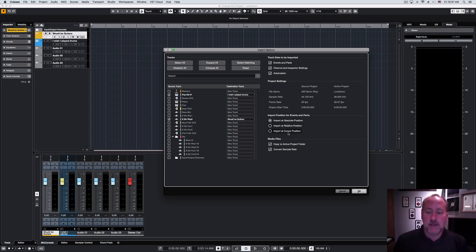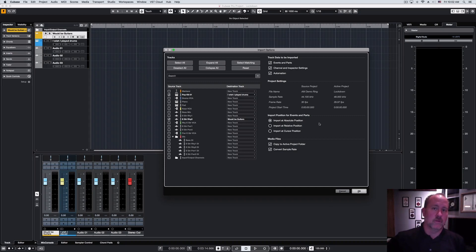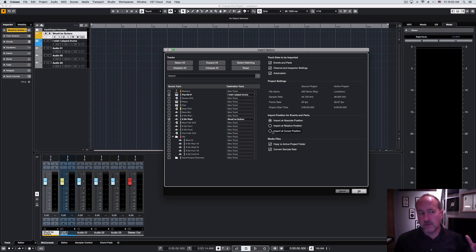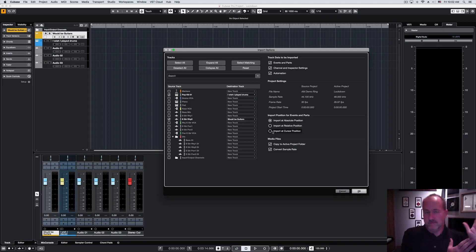And then the last thing to look at here is, where do you want the events and parts put? And I'm going to select the default of absolute position, because that's going to put them in this project the same way they were in the source. If we put them all at the cursor, like the drums start at the beginning, but the guitars don't come in until later, that would cause the guitars to get slid up to the cursor, which we don't want in this case.